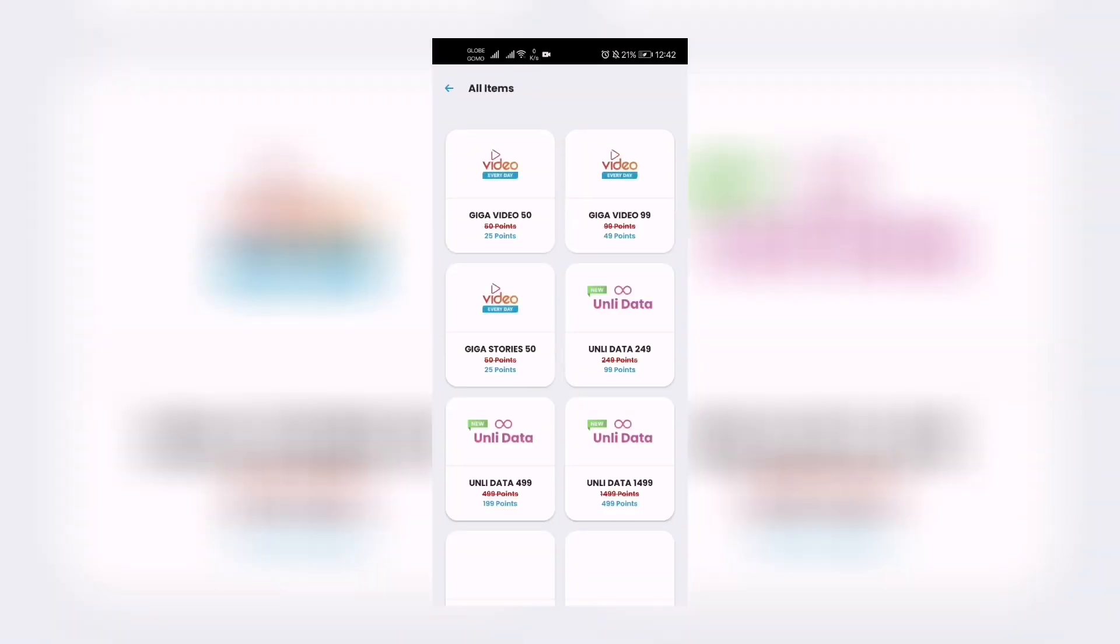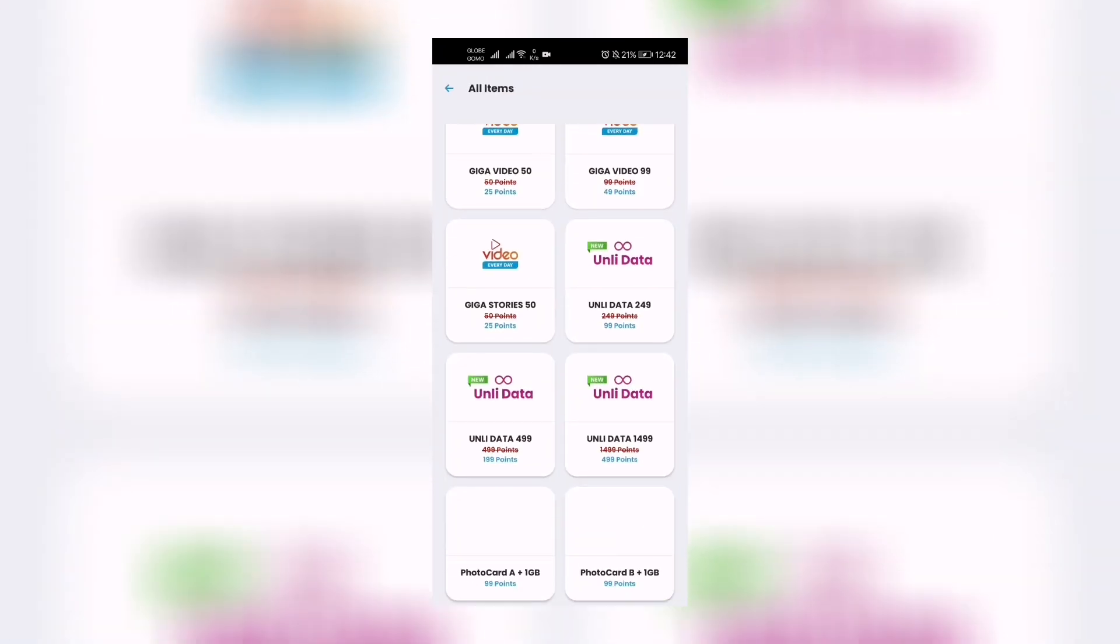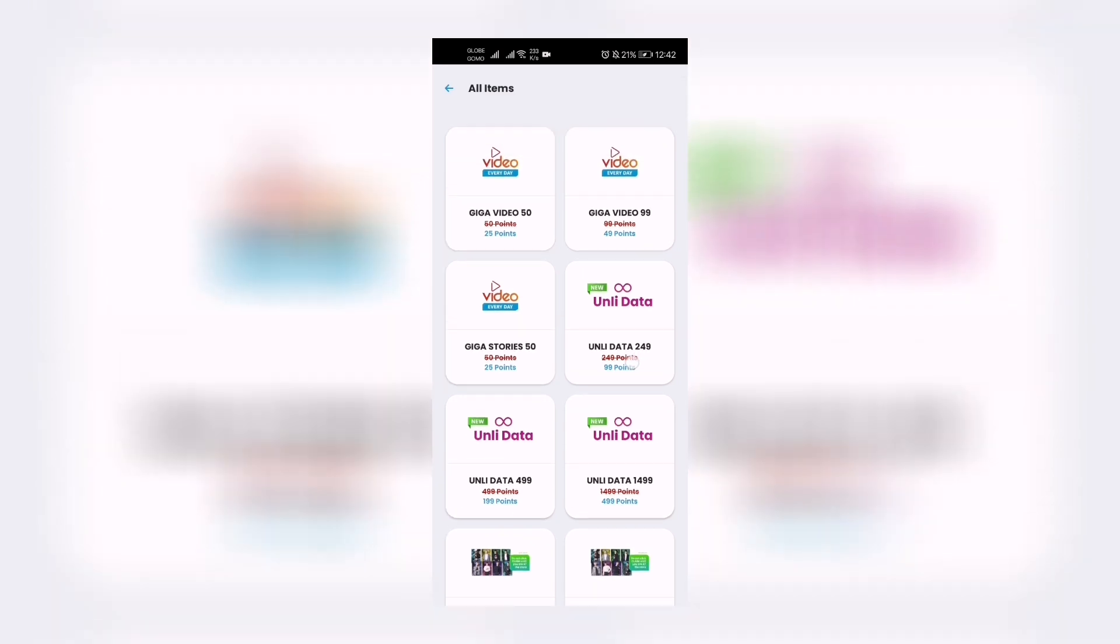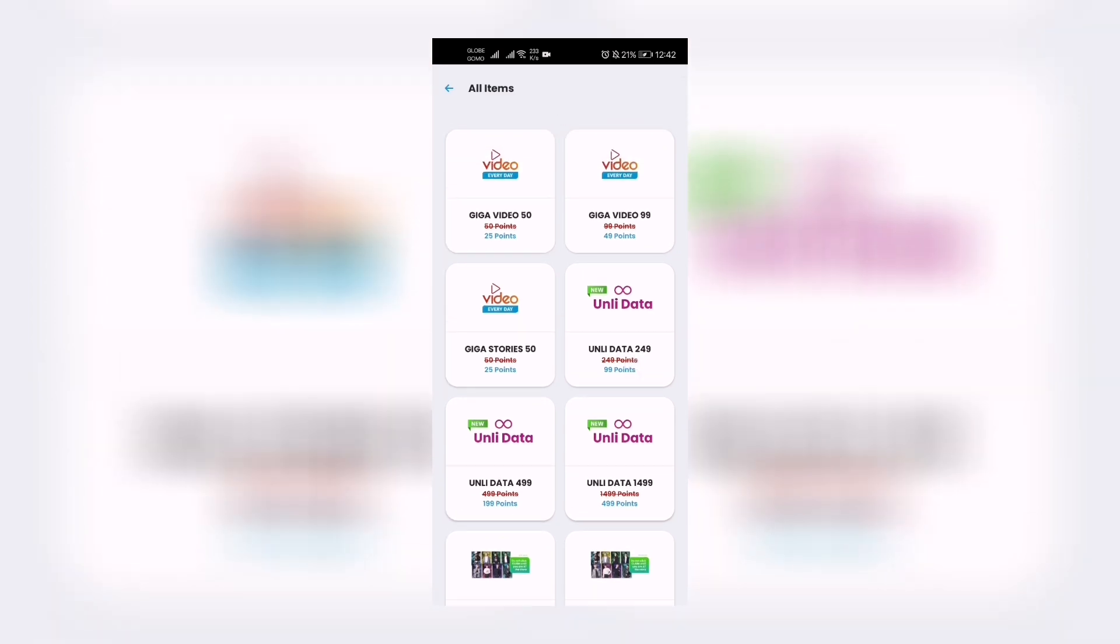We have here the Unli Data promos which you can redeem. Take note, you can redeem using your points. So Unli Data 249, let's click that. The moment you click that one, Redeem Unli Data 249, Unli Data for all sites for three days.